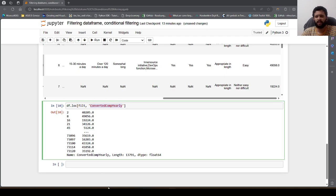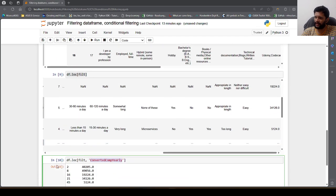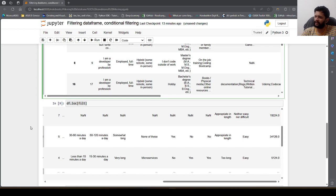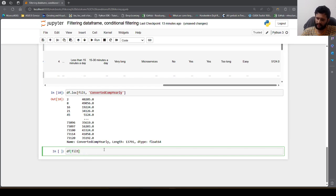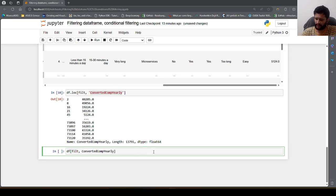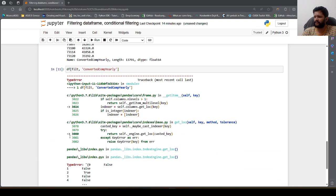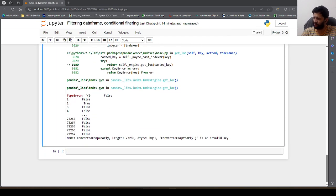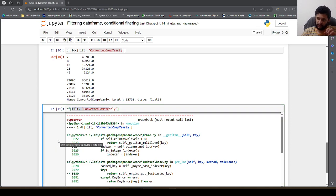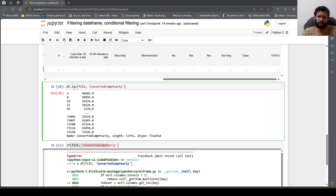Can I select columns the same way when filtering without loc? No — we'll get an error. If I say df[filt, 'ConvertedCompYearly'] without loc it gives a TypeError: 'ConvertedCompYearly' is a bool and is an invalid key, because the column name is not a valid key in that context. This is exactly why I prefer to use the loc indexer.